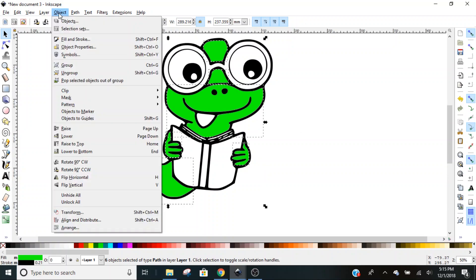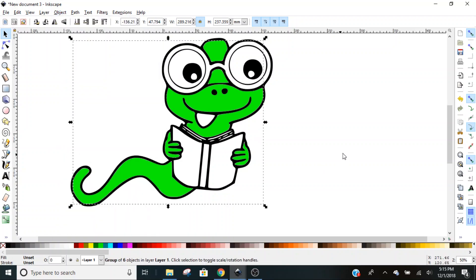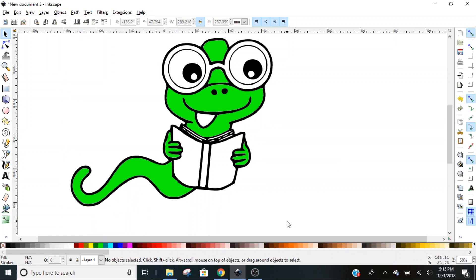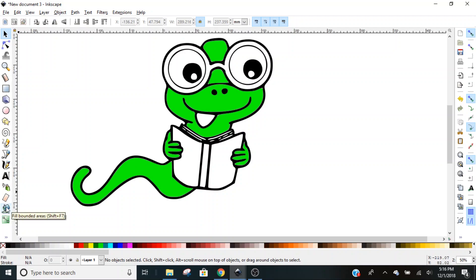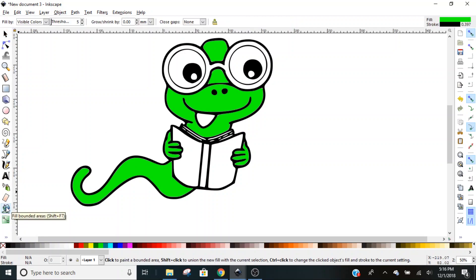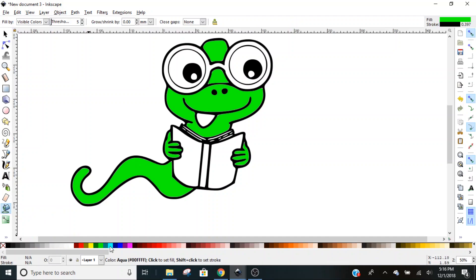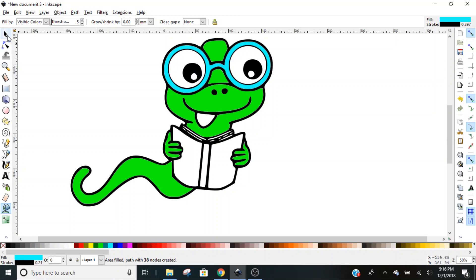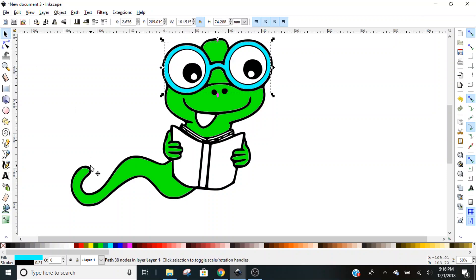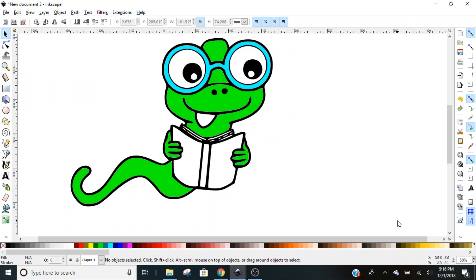With all of them selected, we're going to go to Object and Group. Next we want to do his glasses in blue. We're going to go back to our paint can and select aqua, just click to color his glasses.